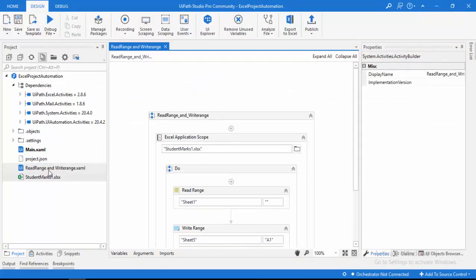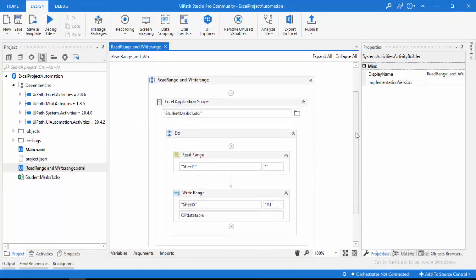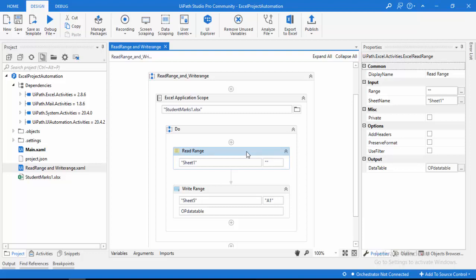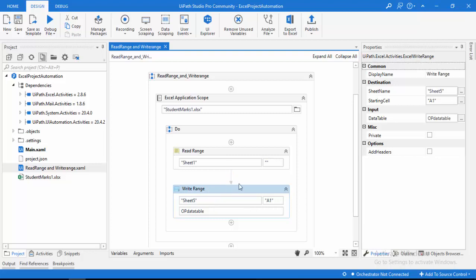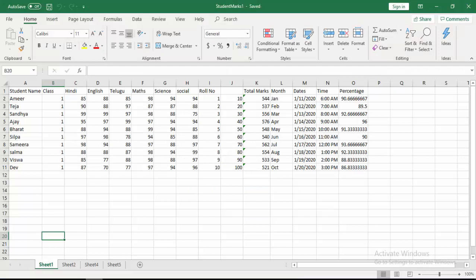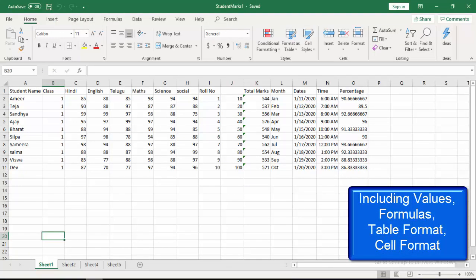Let me open my UiPath Studio. If you see, I have read range and write range activity. By using read range activity, from the entire range of Sheet 1, I'm going to copy the data and store it in the output data table. Then by using write range activity, I'm going to write the data in Sheet 5 based on what was stored in the output data table. Copy paste activity copies an entire range or specific range including values, formulas, table formats, and cell formats, and pastes all these things to the specified sheet.